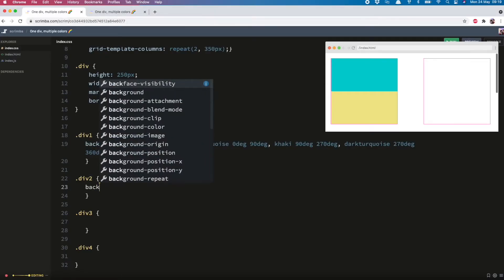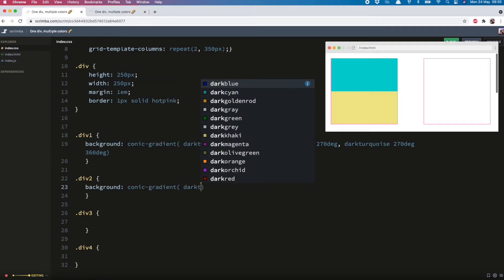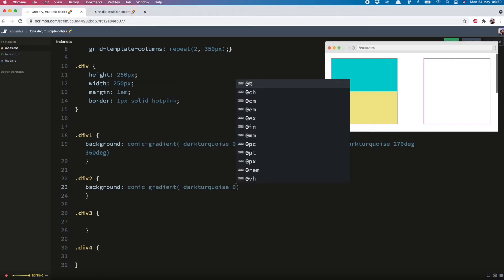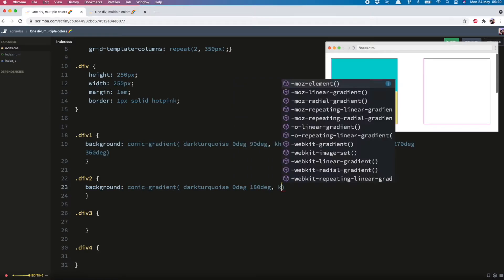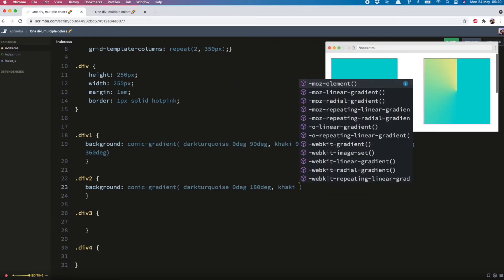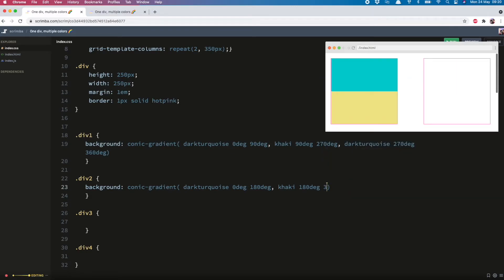Once again we do background conic gradient, and I need the dark turquoise color from 0 to 180 and then the khaki from 180 to 360. And there we go. One div split vertically with two different colors. And don't forget your semicolons people.